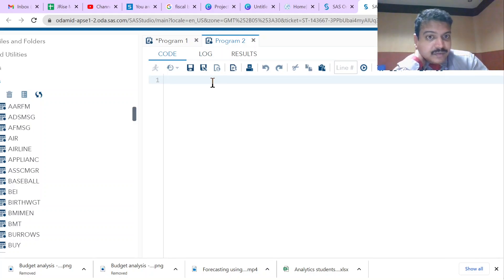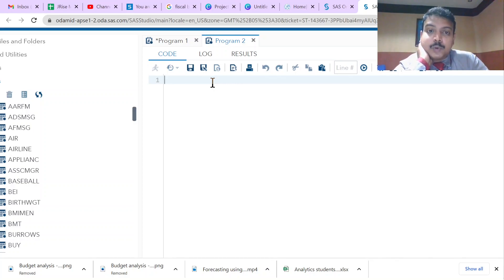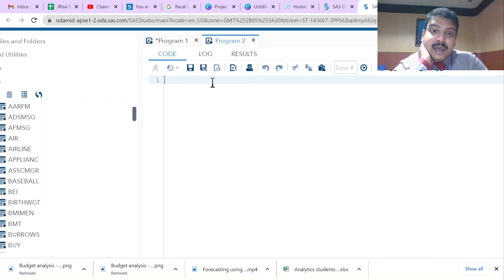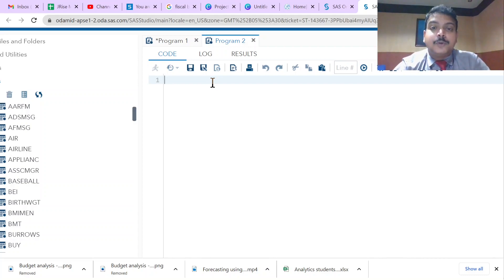In SAS, generally we have two steps: one is called the Data Step and another is called the Proc Step. A single program may have multiple data steps and multiple proc steps. The Data Step is used to create and modify a table, whereas the Proc Step is used for a particular function or task. Proc stands for procedure.